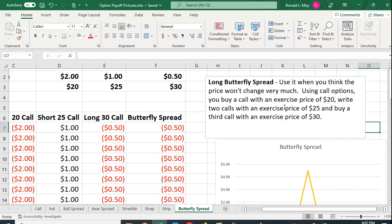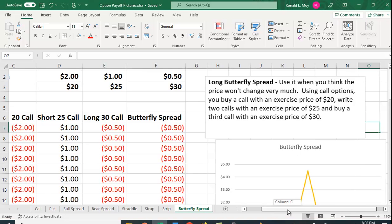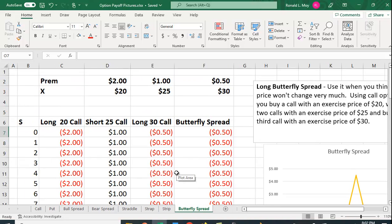In this case you're going to buy the call with the exercise price of $20, write two calls with an exercise price of $25, and then buy a third call with an exercise price of $30. So let's go over here and see how this looks in terms of the payoff.